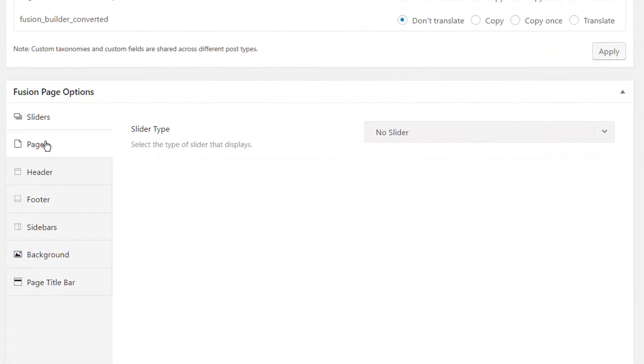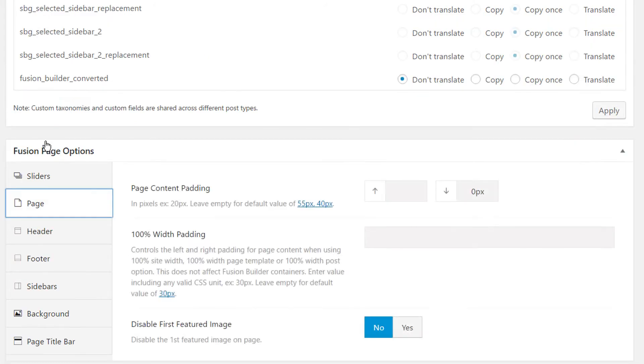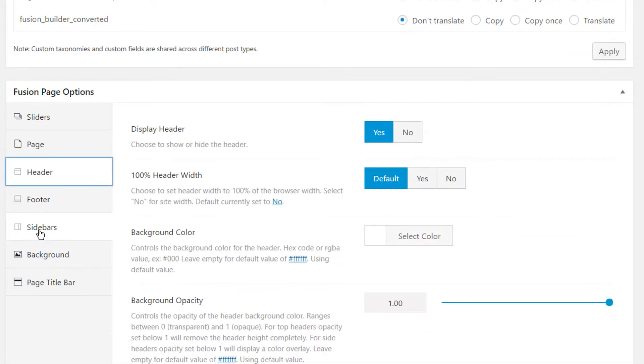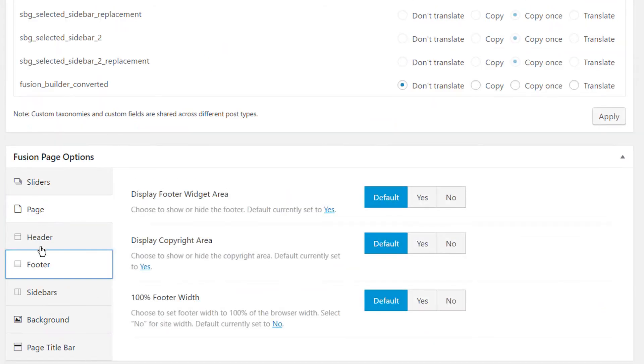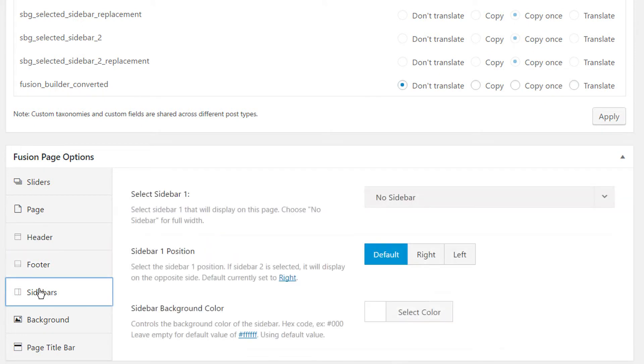Similarly, the Fusion page options will also be copied to the translated page. We will see that in a second. It is worth mentioning that these attributes are all stored in custom fields. Yet, they will not show on the Translation Editor page.